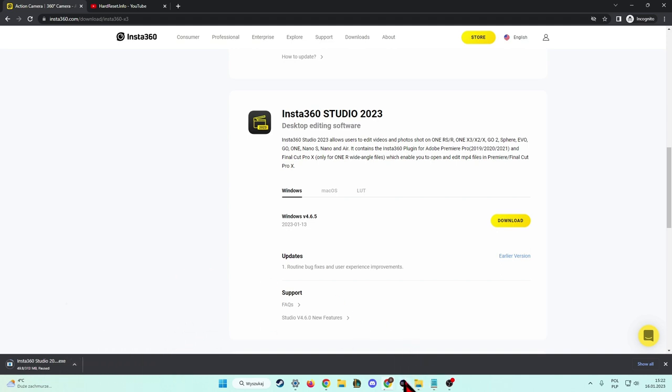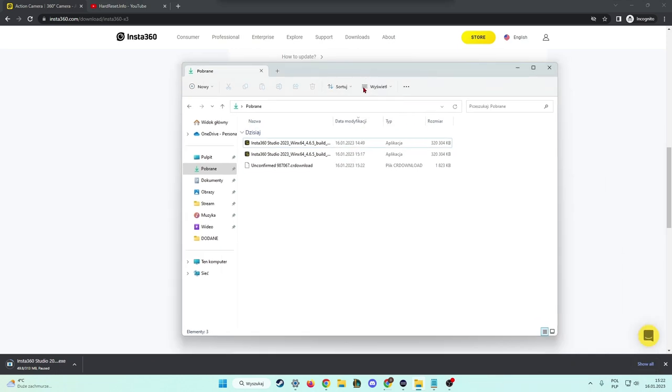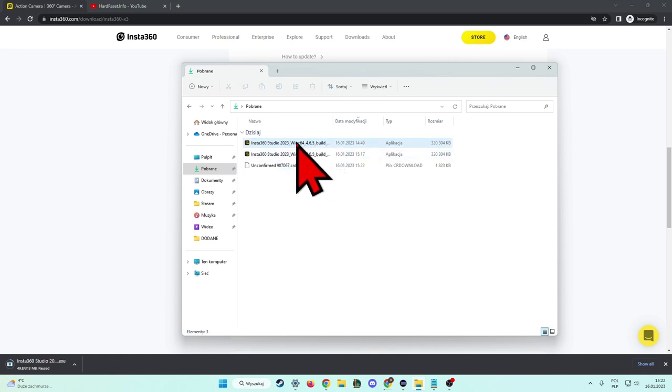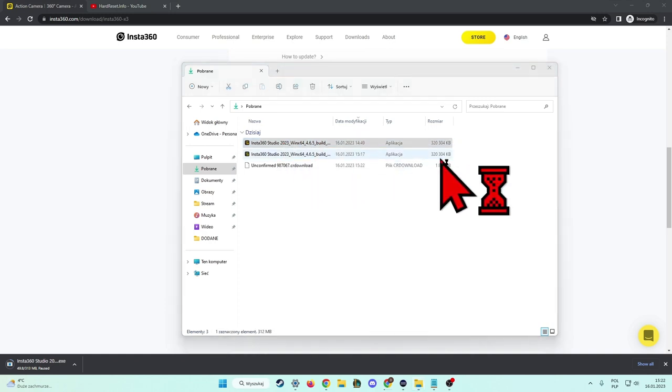For sure you will find this software in your downloads on your Windows PC, so we have to click on it once, I mean twice with the left mouse button.